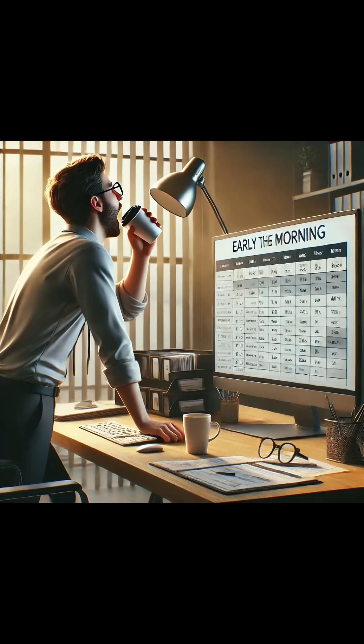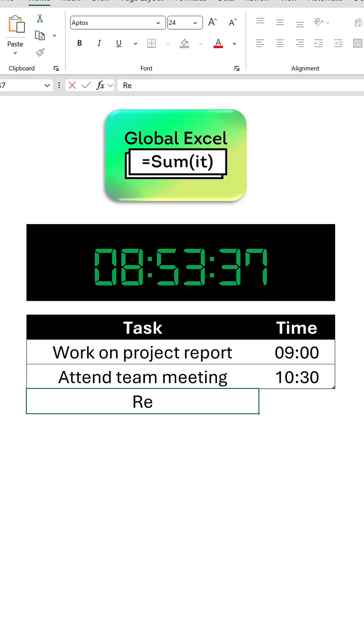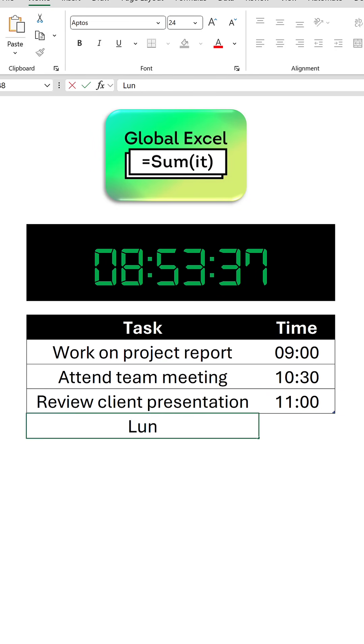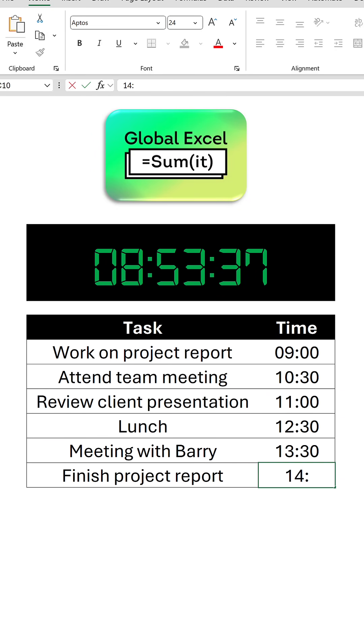Just imagine you've arrived in the office bright and early and you're planning your day. Simply input all of today's tasks into the table alongside their respective start times.